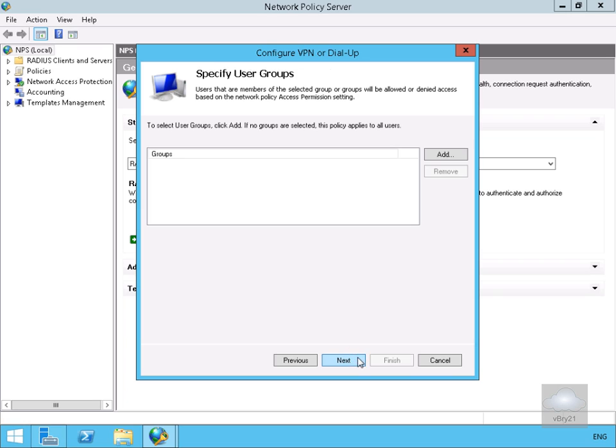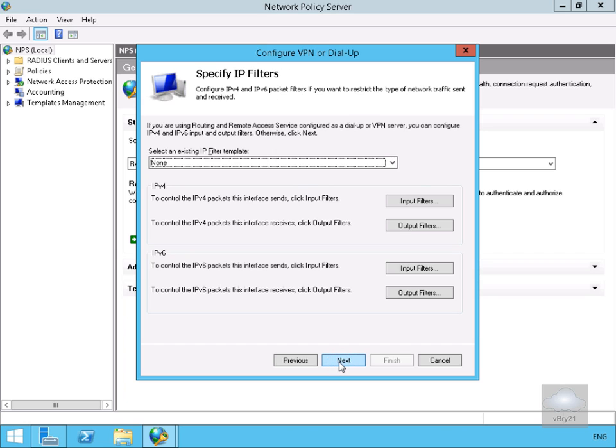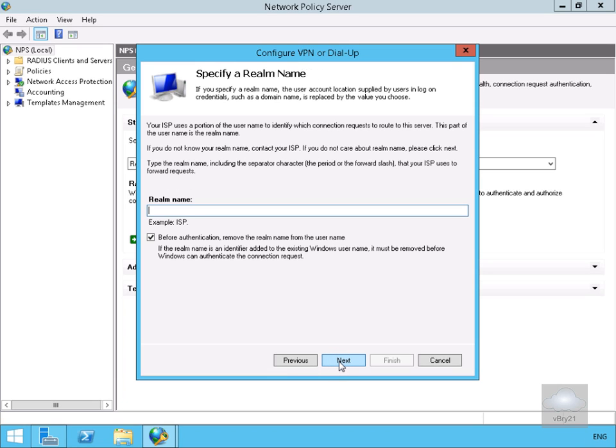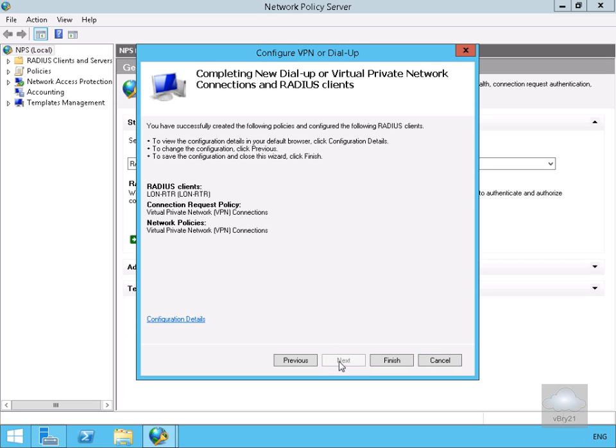On the specify users or groups we're just going to select the next button. On the IP filters again we're going with the defaults and select next. We're not going to modify any of the encryption settings so we'll select next. On specify a realm name, we're not going to bother with any of this. We'll specify next again. And then on completing the new dial-up or VPN we'll select finish.